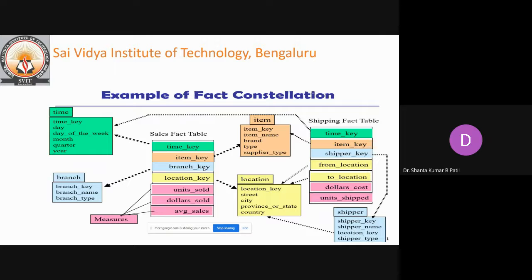In fact constellation, this schema specifies two fact tables — sales and shipping. The sales table is identical to the star schema. The shipping table has five dimensions: item key, time key, shipper key, from location, and to location, and two measures — dollars cost and units shipped. A fact constellation schema allows dimension tables to be shared between fact tables. For example, dimension tables for time, item, and location are shared between the sales and shipping fact tables.